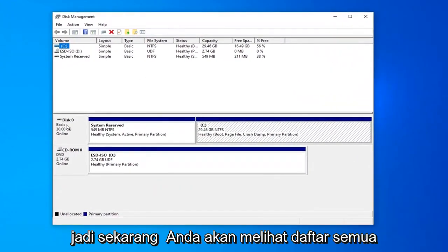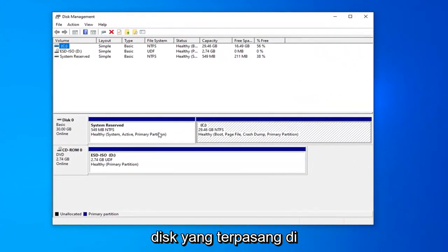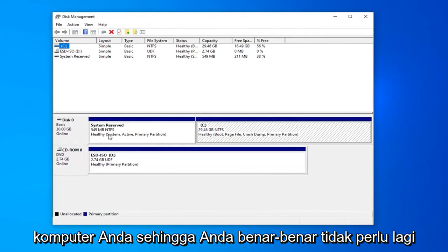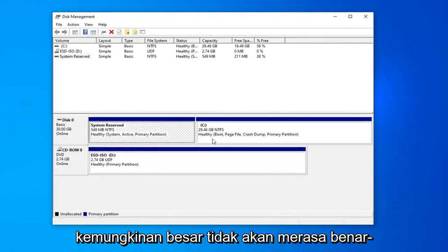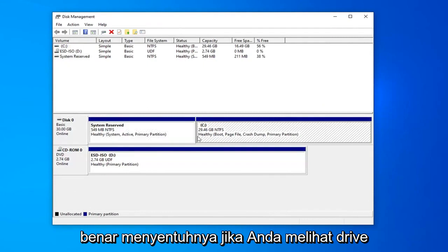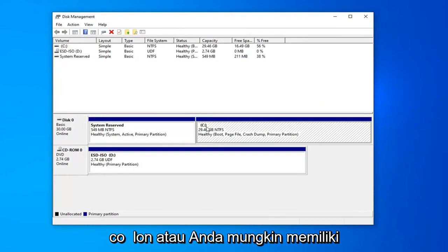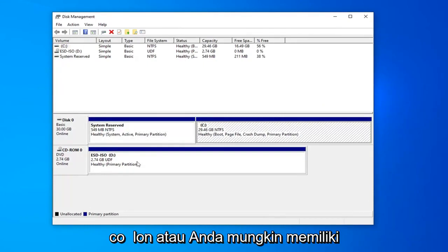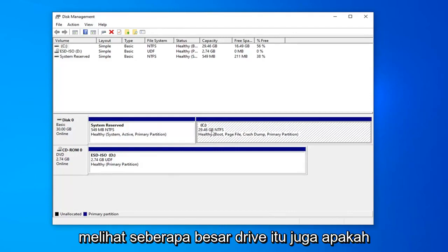Now you should see a list of all the disks that are installed in your computer. You really shouldn't be messing with the system reserved partition and more likely won't be able to actually touch it. If you see any drives with drive letters such as this with the C colon or you might have different letters, you should be able to partition these drives. You can also see how big the drive is.